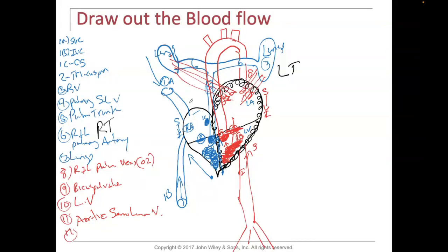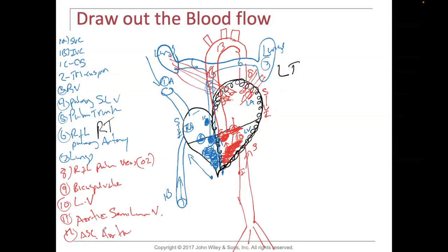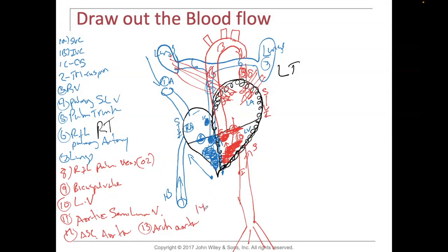Let's number these: number twelve is the ascending aorta, number thirteen is the arch of the aorta, and number fourteen is the descending aorta.